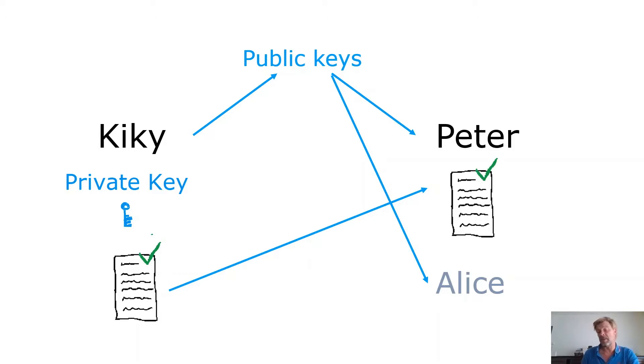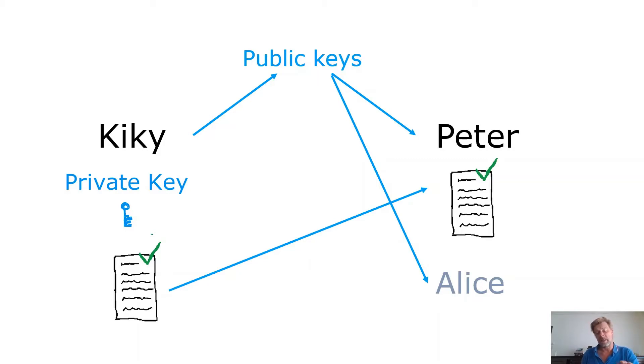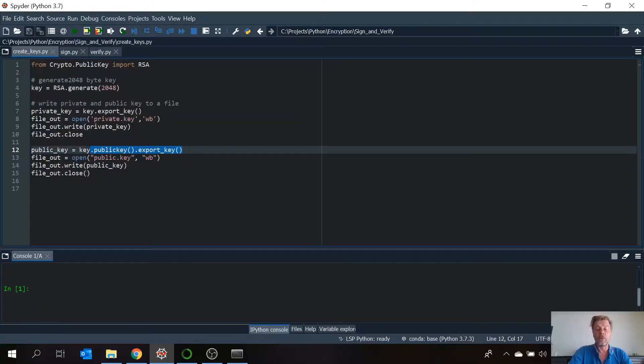So if everything looks the same, if it is the same, then he knows this is the original message. Nothing has been changed to the message. It hasn't been passing via Alice or so. It comes straight from Kiki. So this is the way he can be sure of it. And now I'm going to show you how you can sign and verify messages in Python.